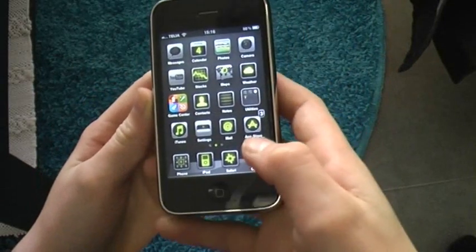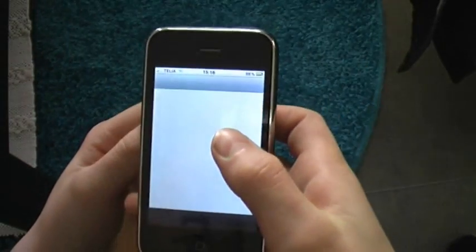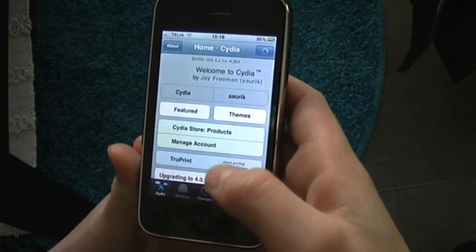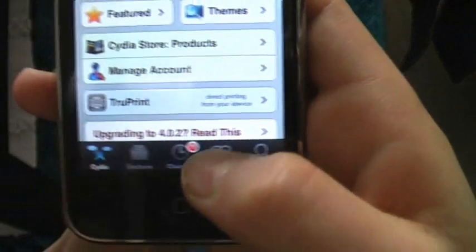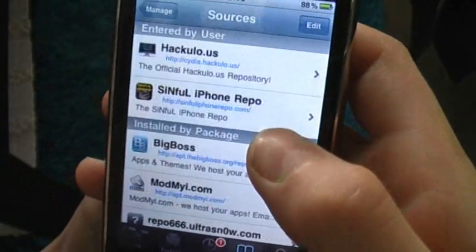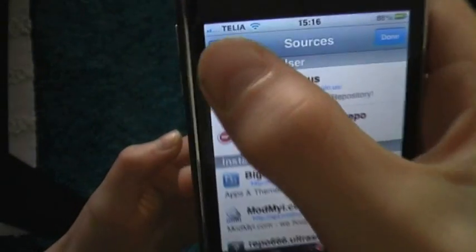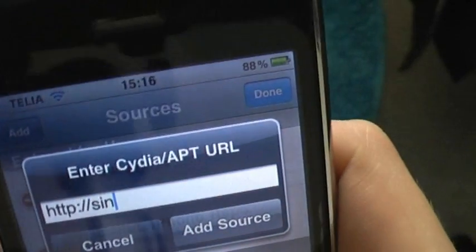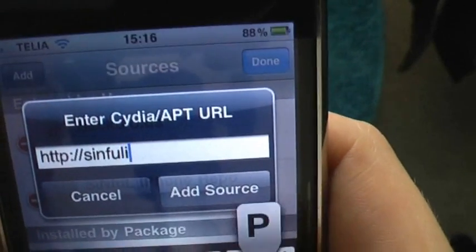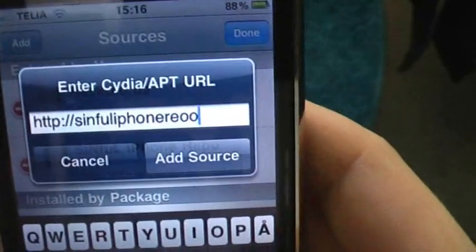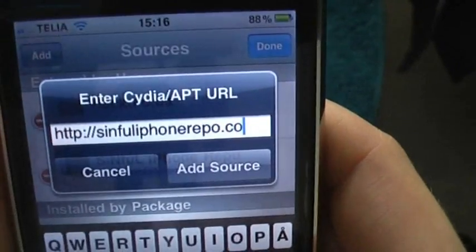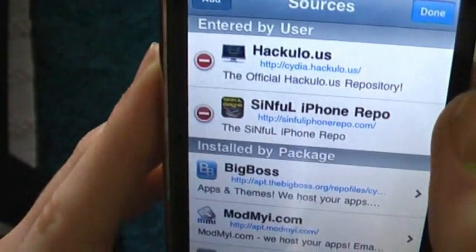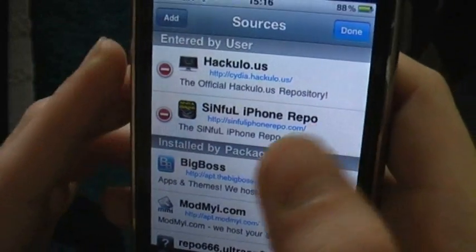What you're gonna need is a jailbroken iPhone. Open up Cydia and go to Sources, hit Edit, and then Add in the top left corner. You want to add this repo — I'm gonna put the link in the description box — so go ahead and add that.